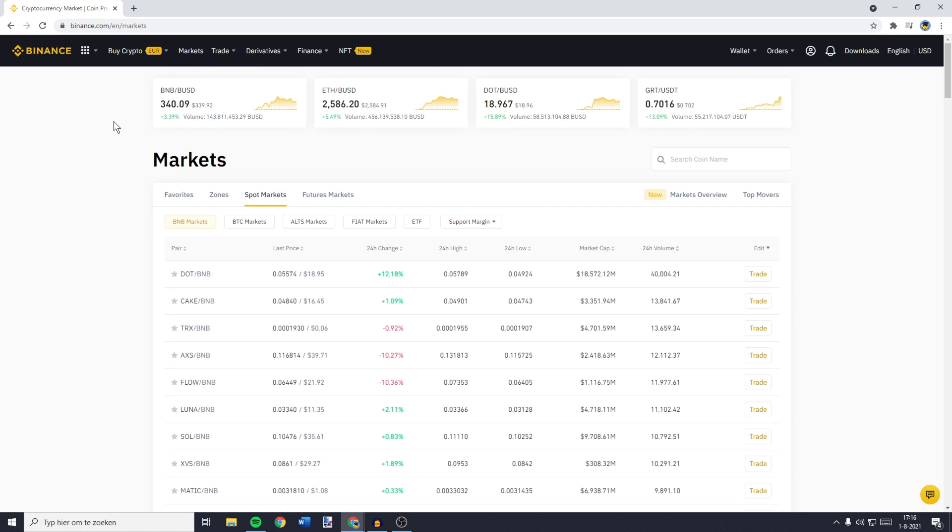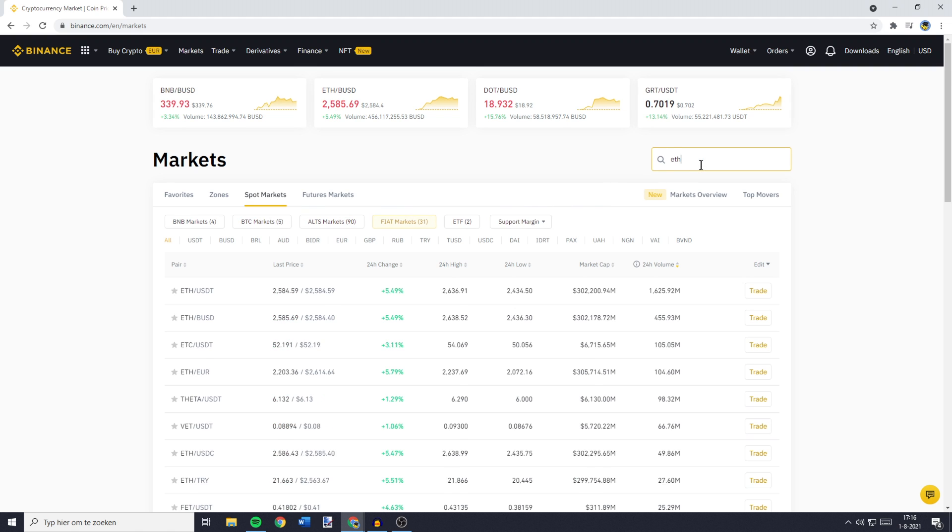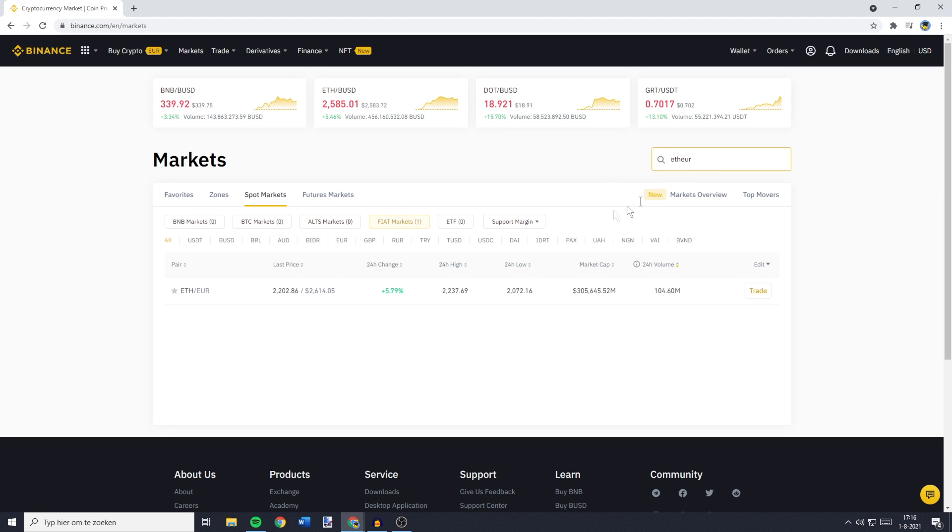You'll then be sent over to a page looking similar to this one. And over on this page, you need to go over to FIAT Markets. And then you want to go over to the search bar and search for ETH EUR. You'll then see this pair and you want to click on the trade button.